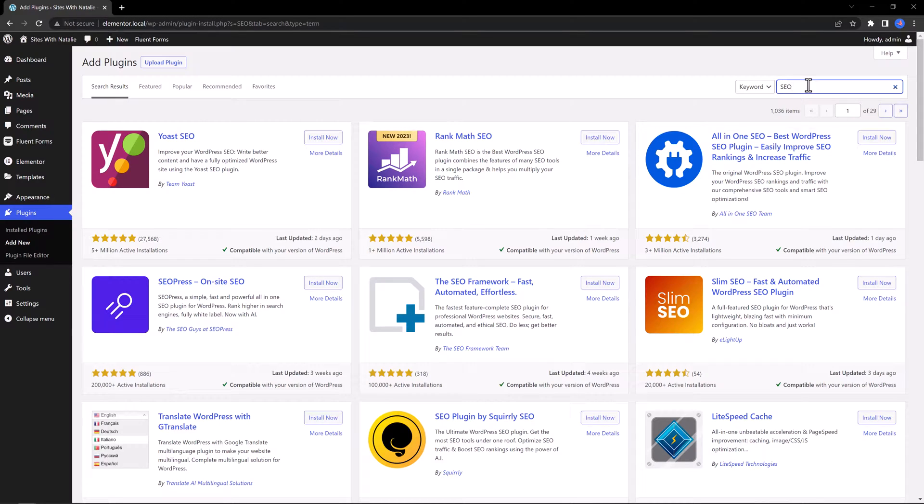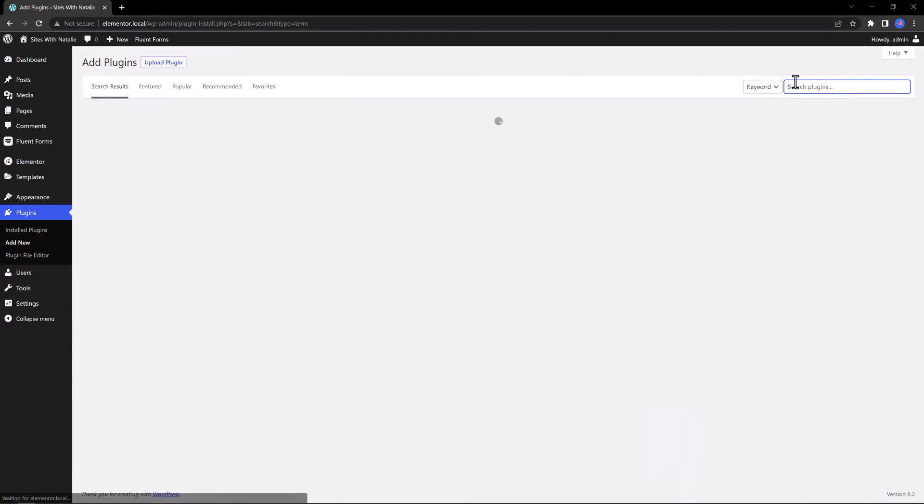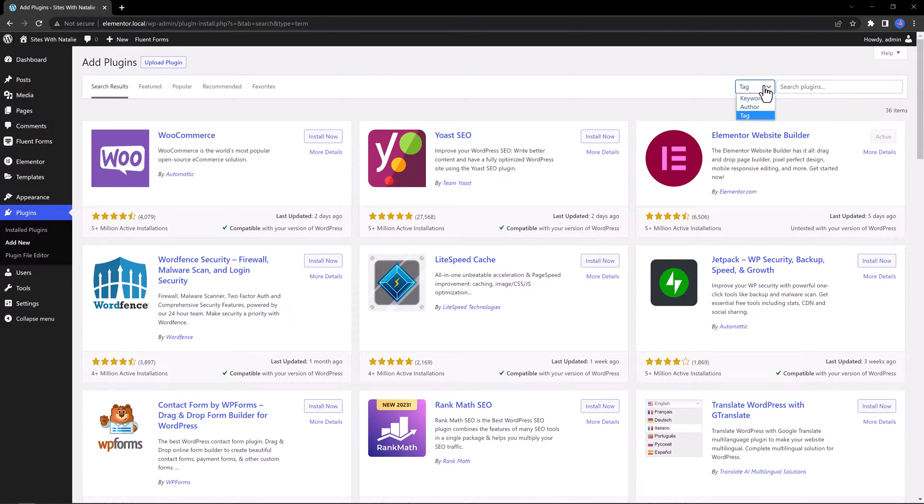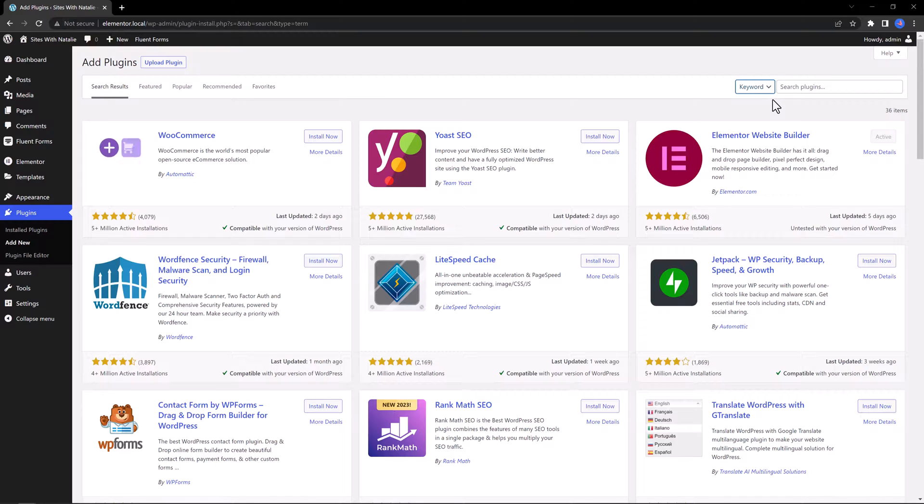However, keep in mind that using any of these plugins does not guarantee you will rank higher. Instead, this is a way to implement your SEO strategy, which means that lengthy, time consuming tasks will be eliminated.